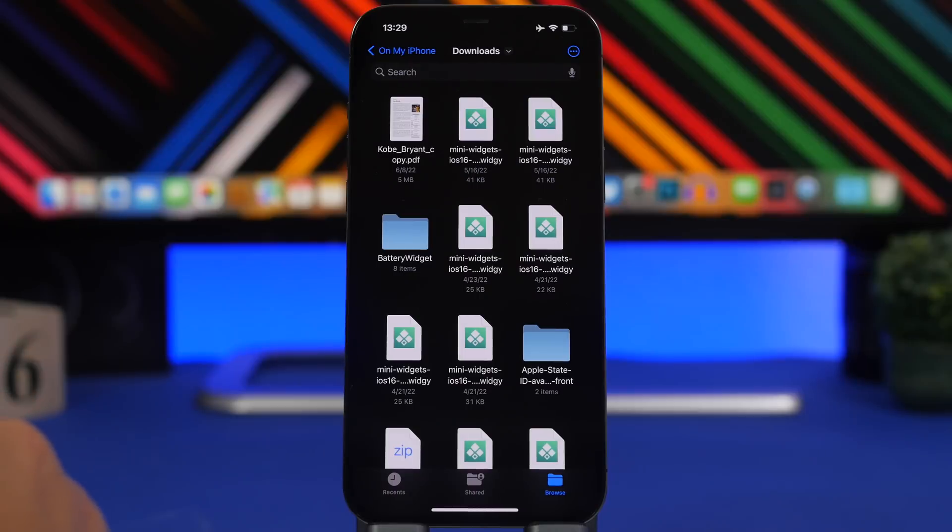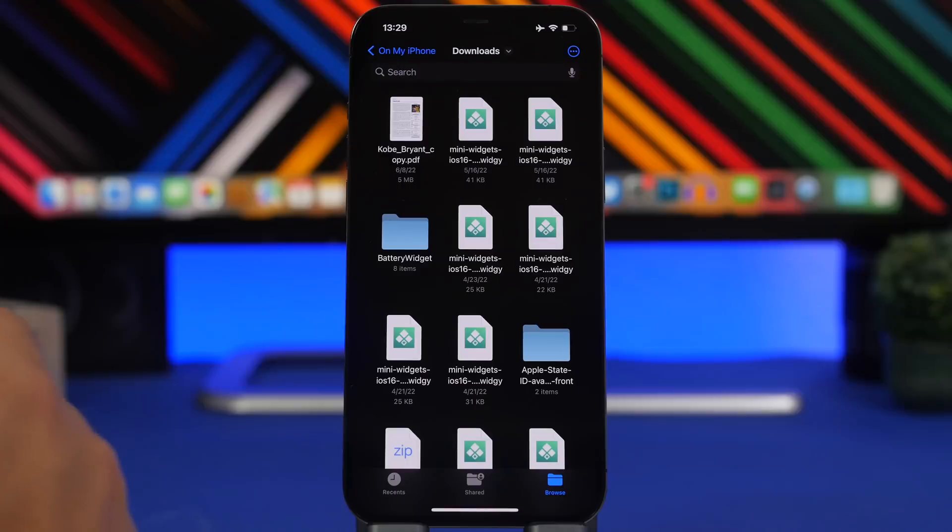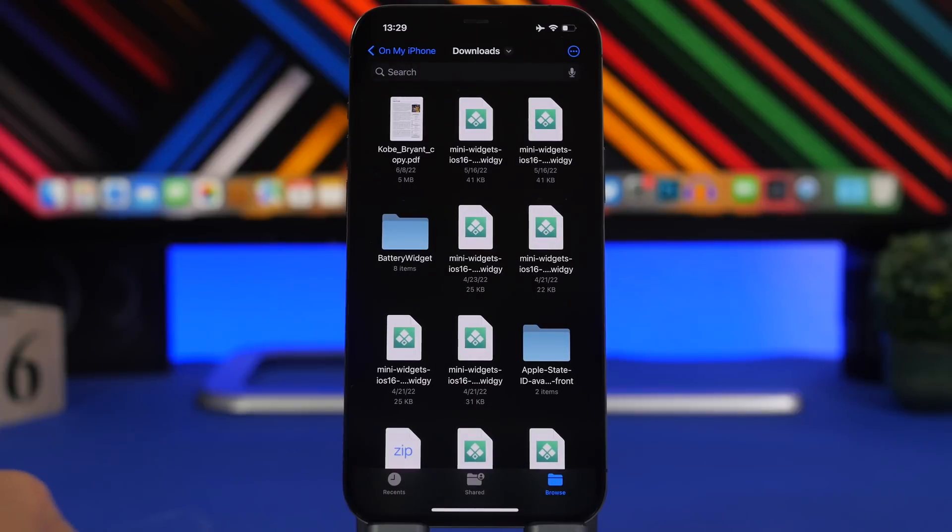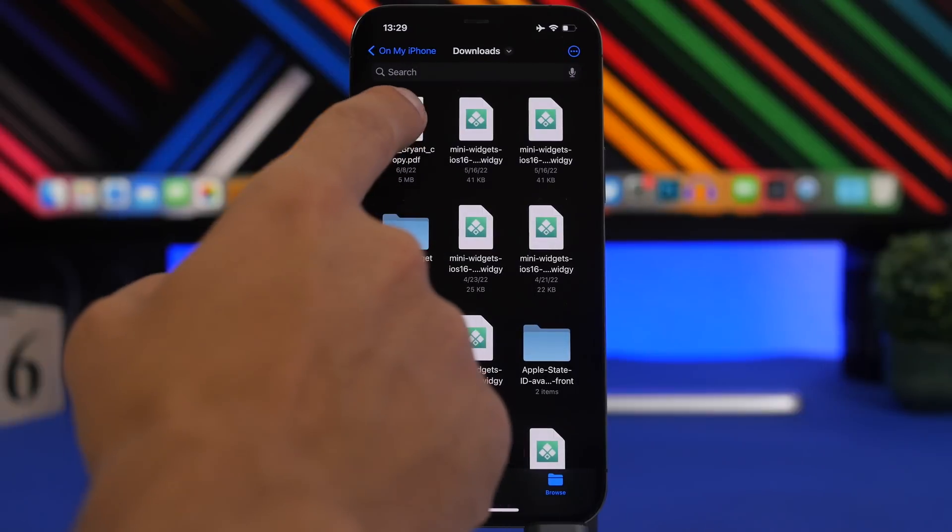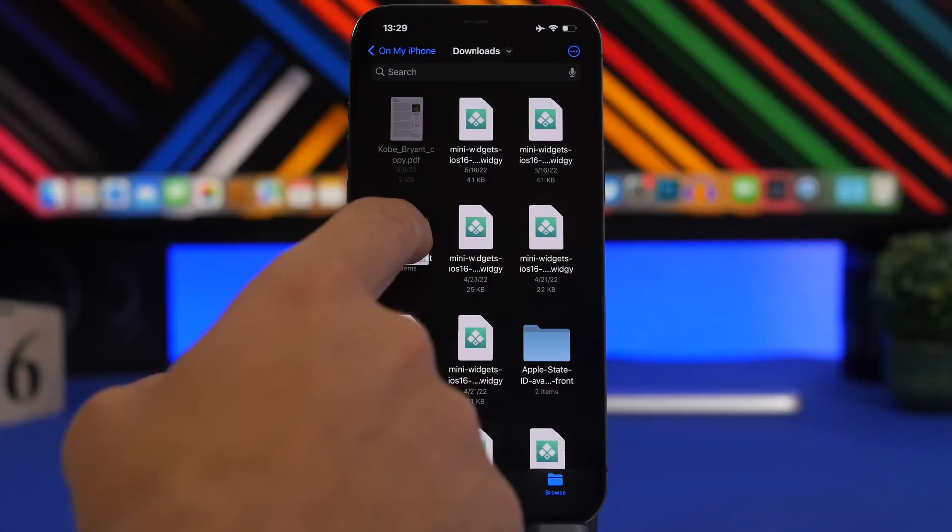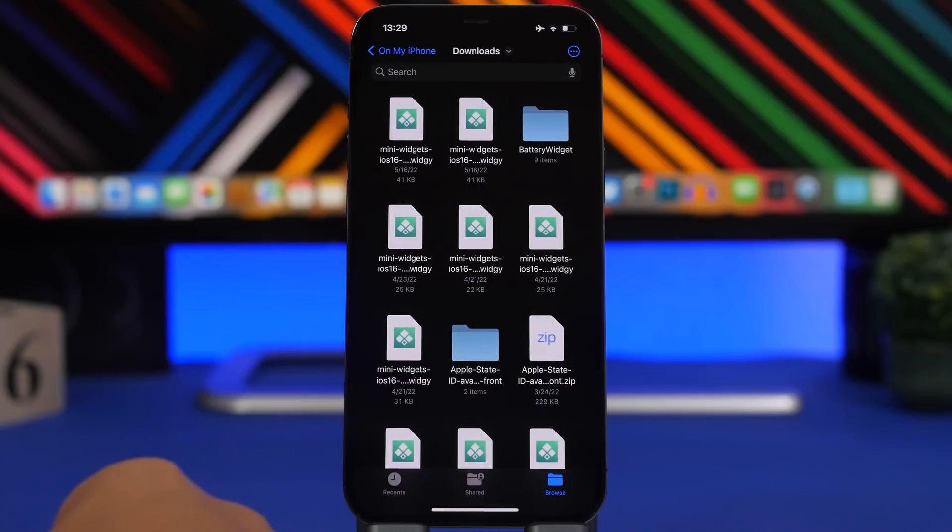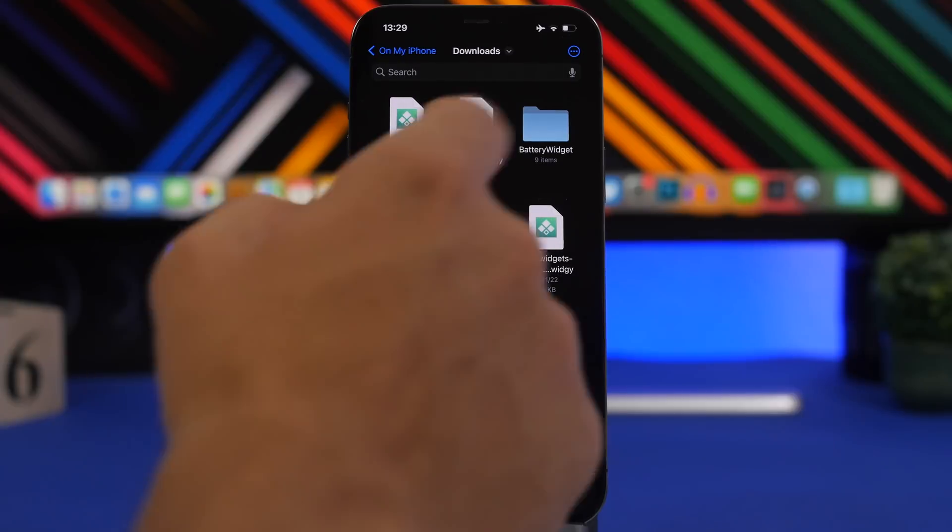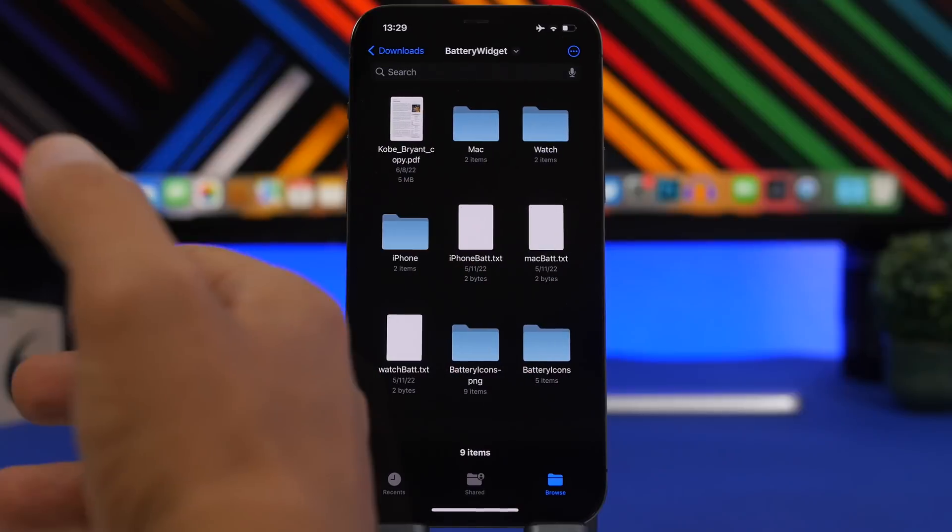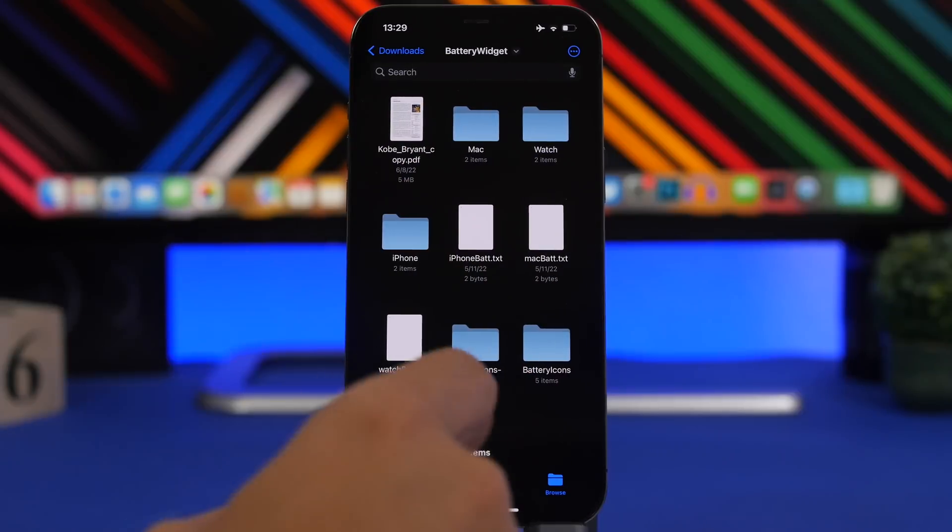The Files app on iOS 16 also has gotten a big update and of course some really cool new features, and here's one of them. So let's say I just want to move this file to this folder right here. Well now I want to get it back, maybe I have done that by mistake.